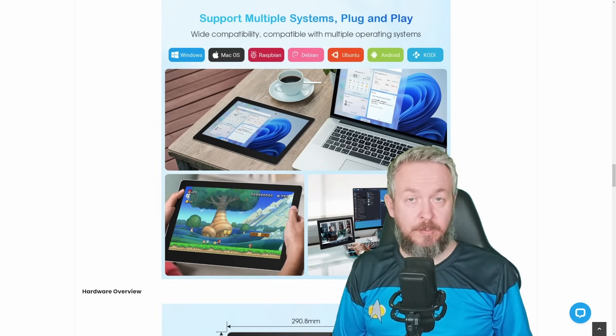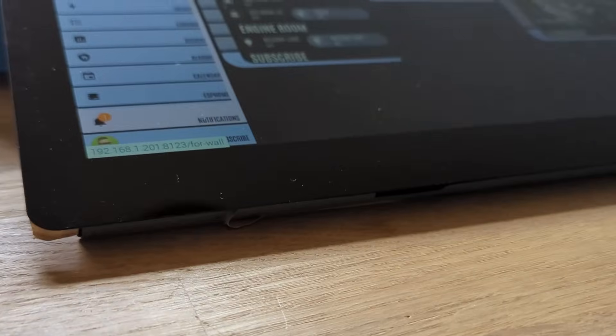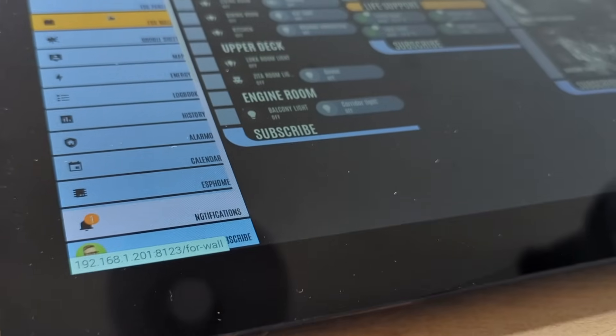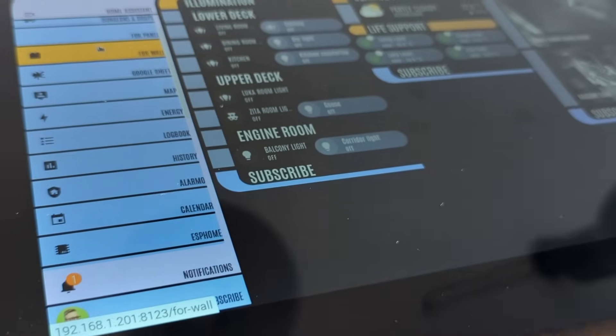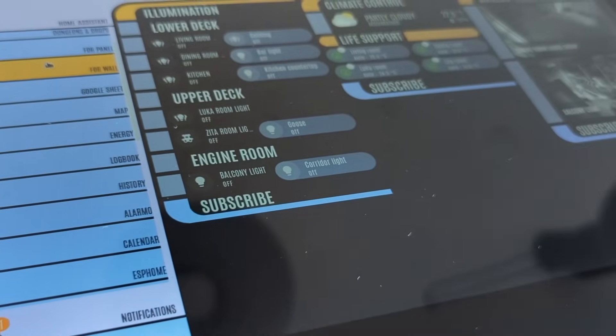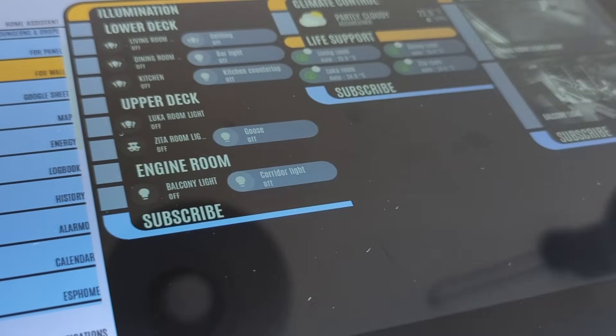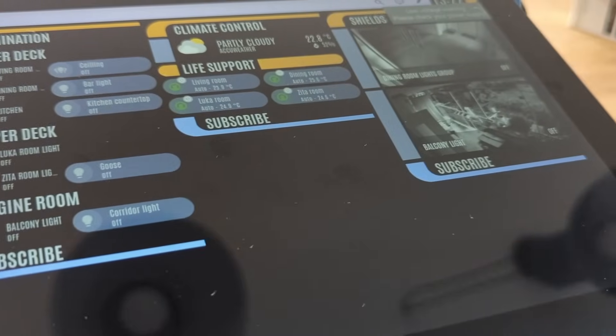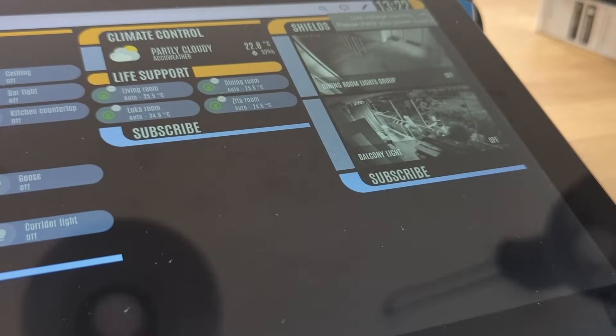And besides Raspbian, you can use the display with Windows operating system, macOS, Debian, Ubuntu, Android, and they are even mentioning Kodi, although Kodi is not an operating system.